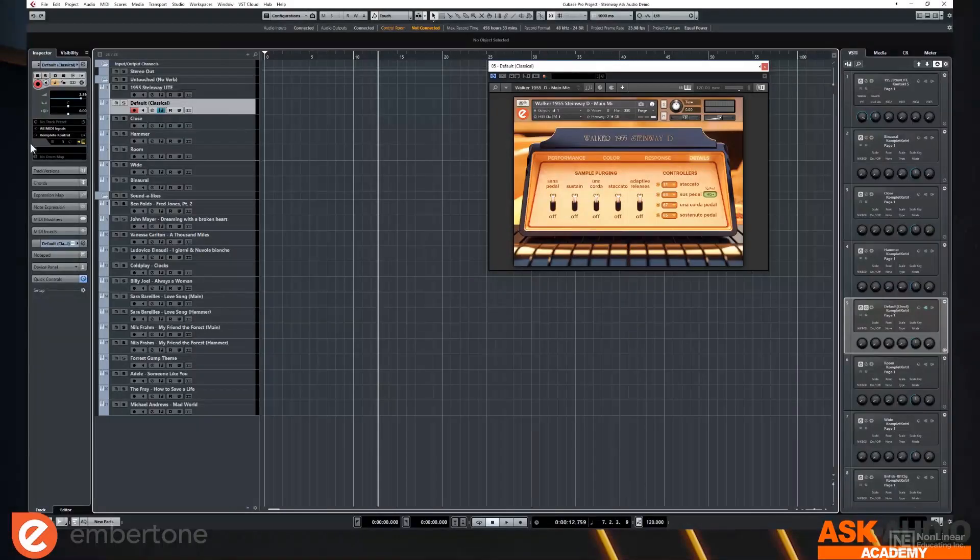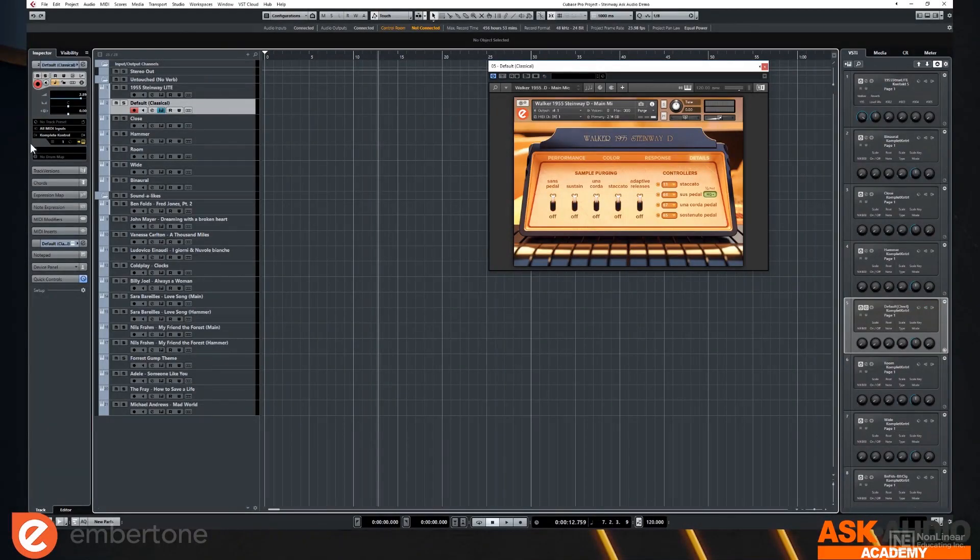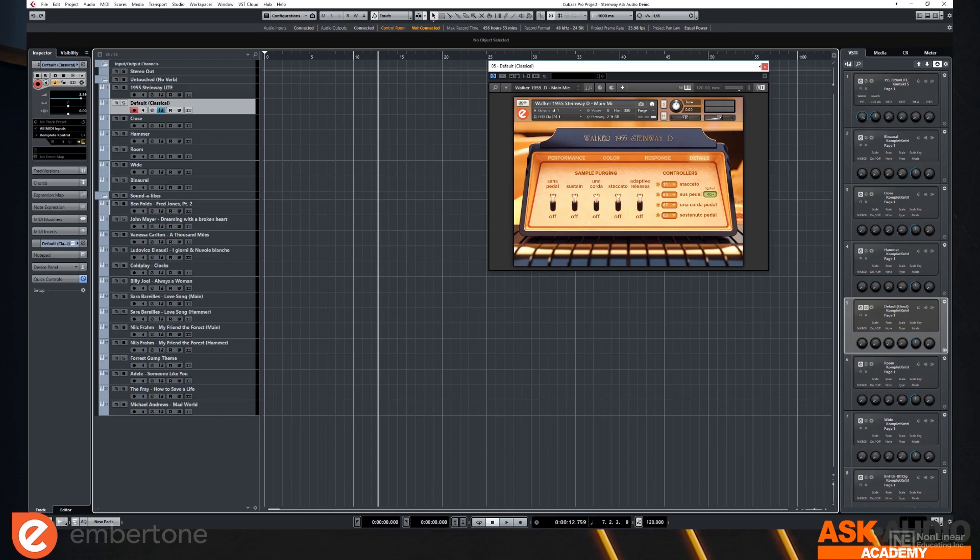Hello everyone. I'm here today and I'm so excited to be here to talk a little bit about our newest product and our first piano, the Walker 1955 Steinway D.